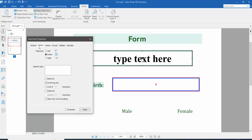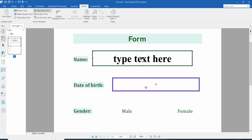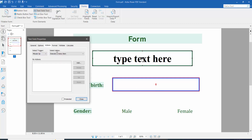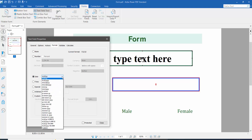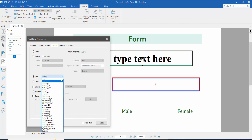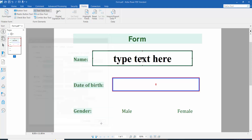Click the option tab and choose center alignment. Now click the format option and choose the date option. Select your preferred date format — I'll choose day, month format. Now click close, click the hand option, and type a date to test the field.